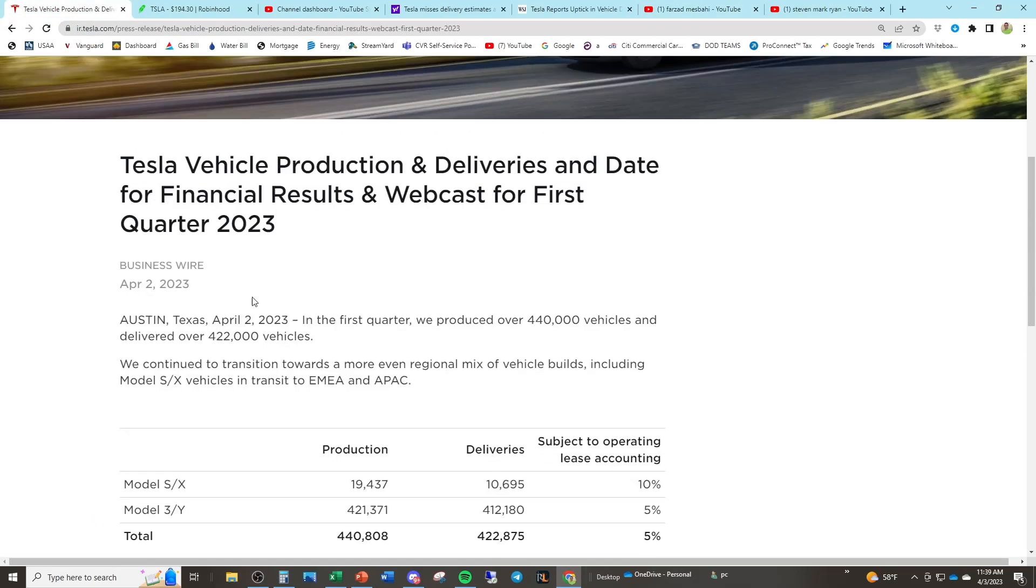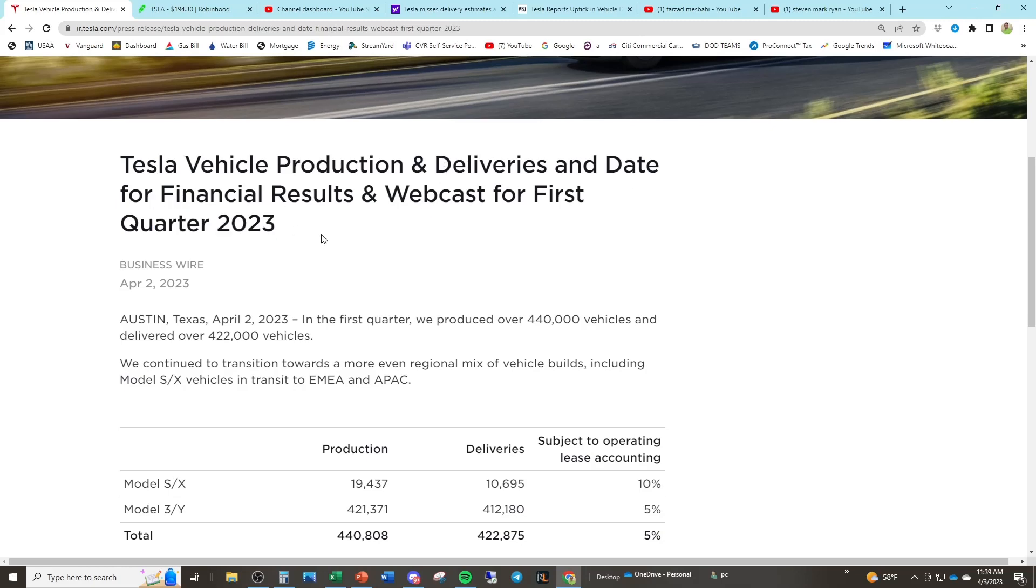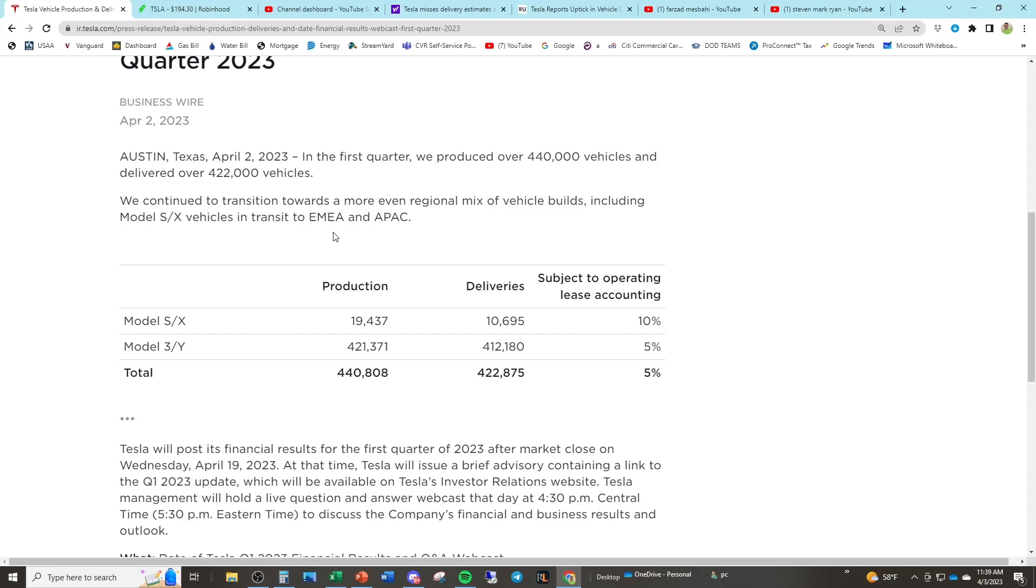So here is Tesla's vehicle production and deliveries and date for financial results for first quarter 2023. So this usually precedes the earnings. Now, what happened with Tesla? Well, we all know that Tesla slashed prices because they wanted to juice up growth. They wanted to juice up sales at the expense of margins, which is a normal business decision. I'm not going to knock Tesla for that, but it's very concerning to me that Tesla would have to cut their prices up to 20% in some scenarios and really not see crazy amounts of growth.